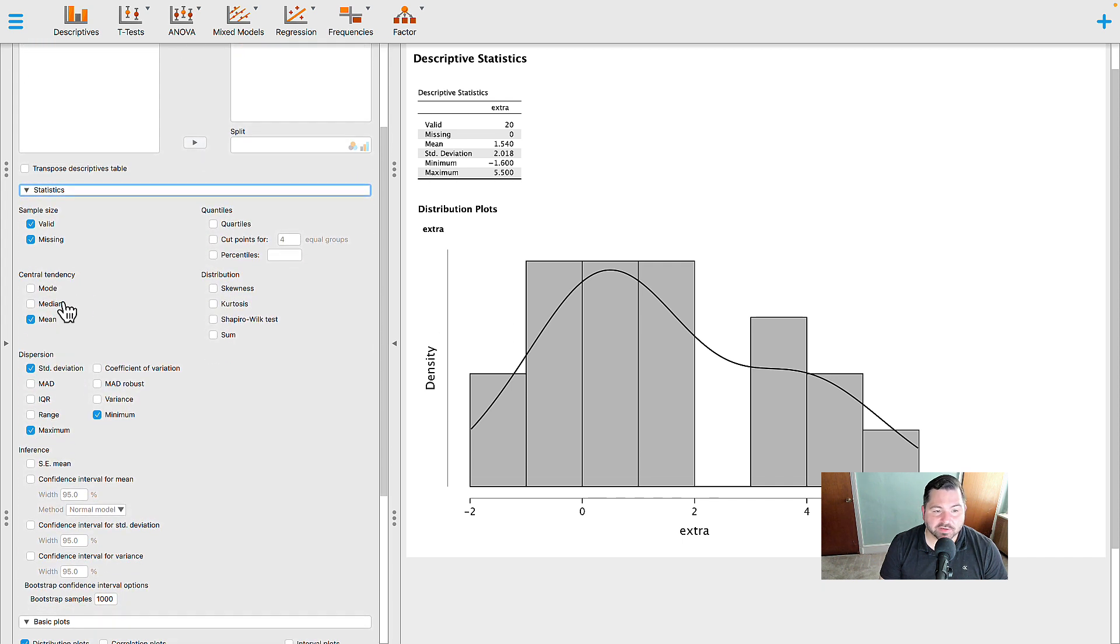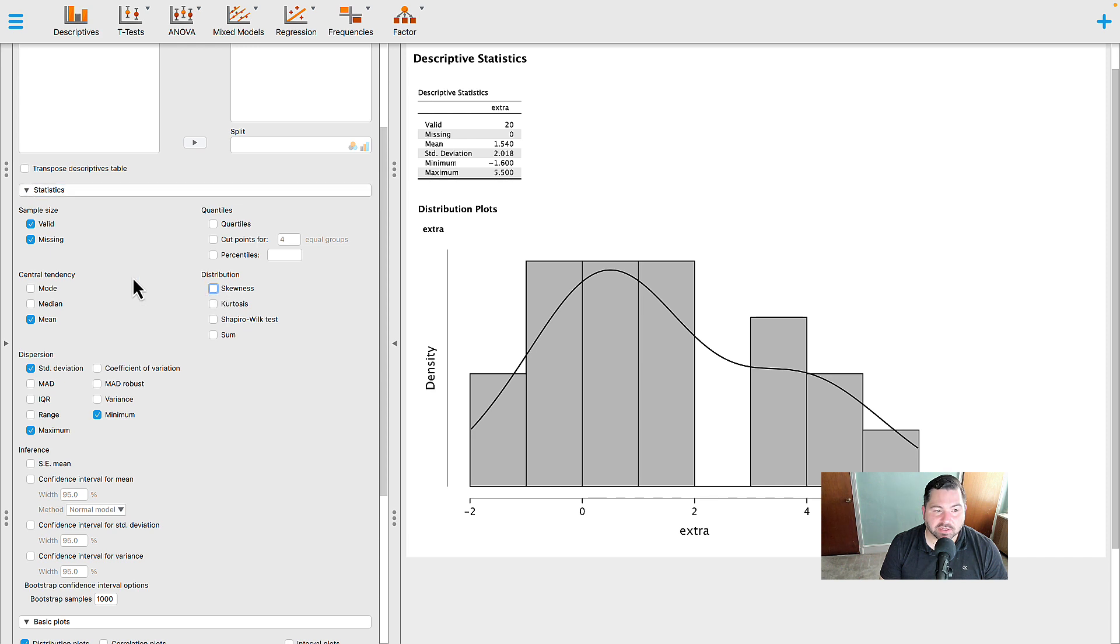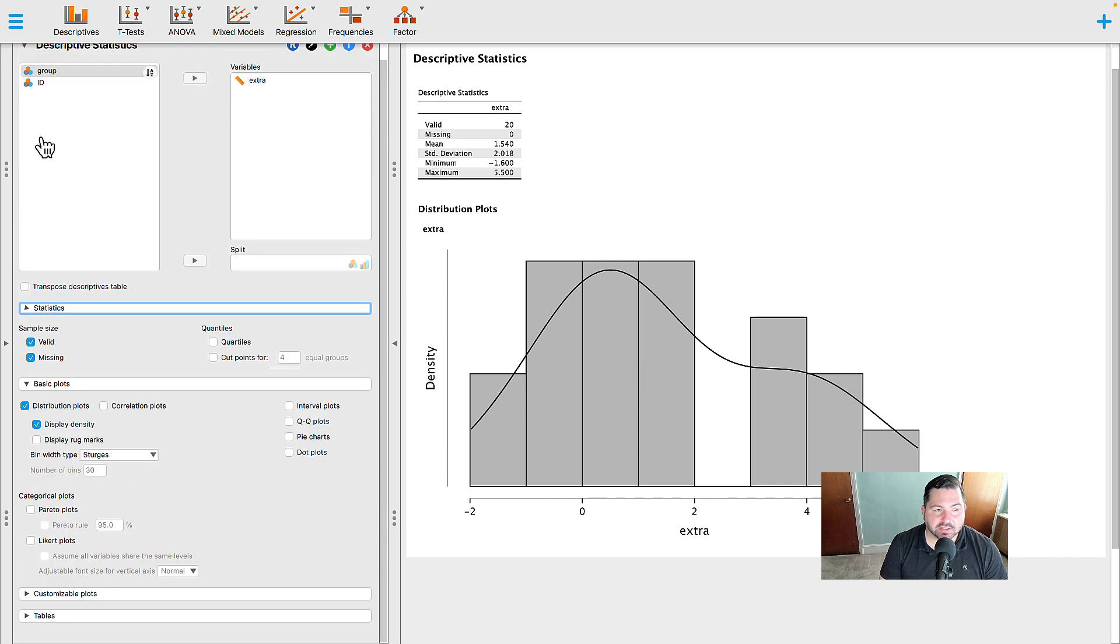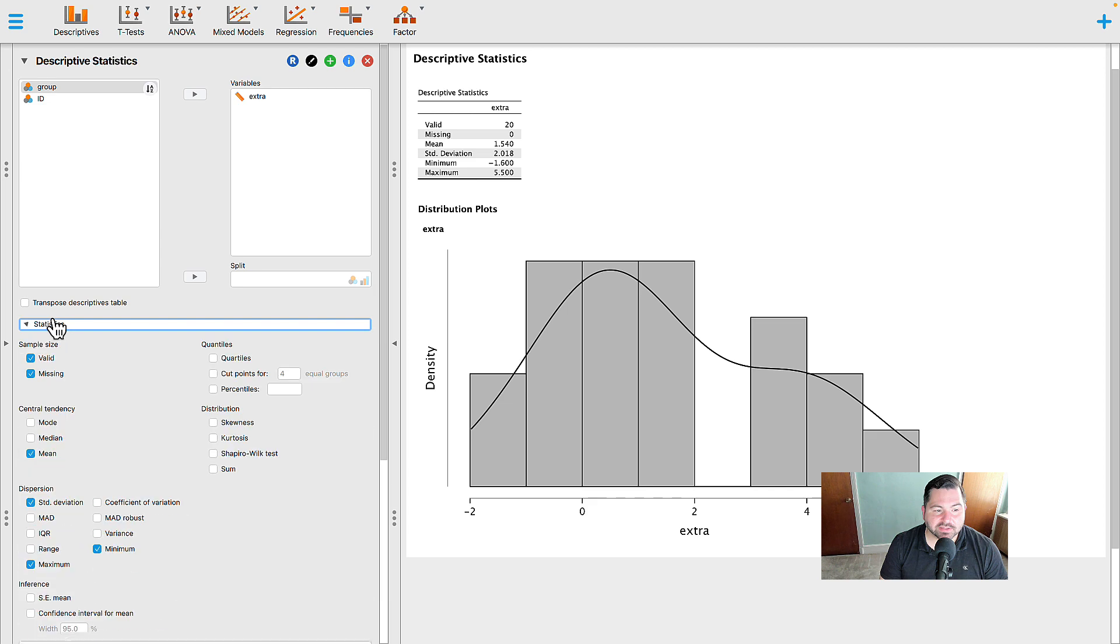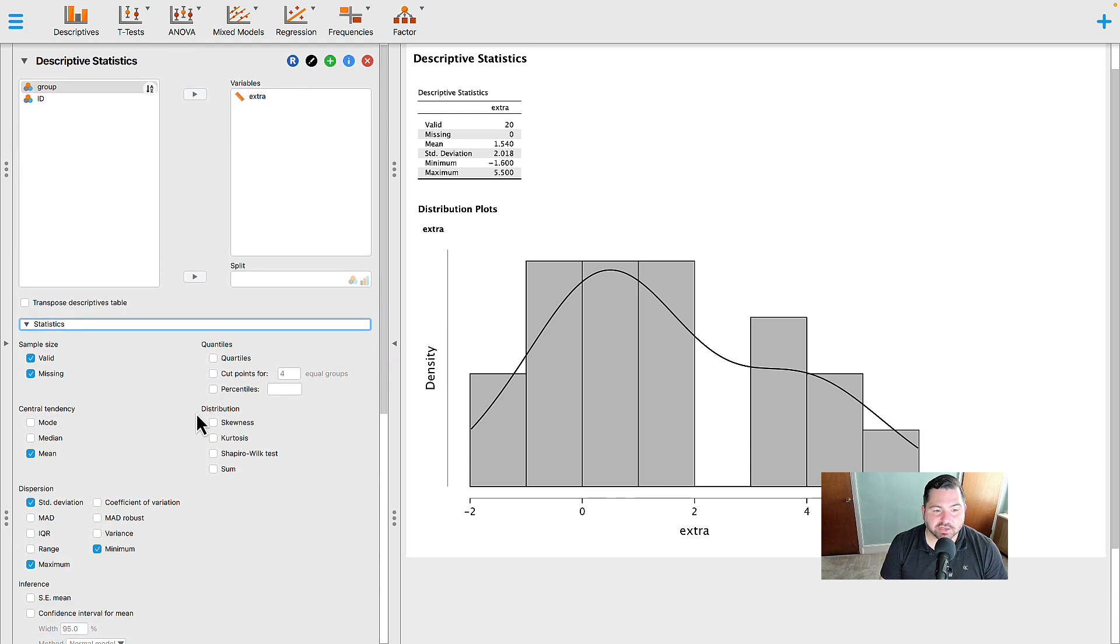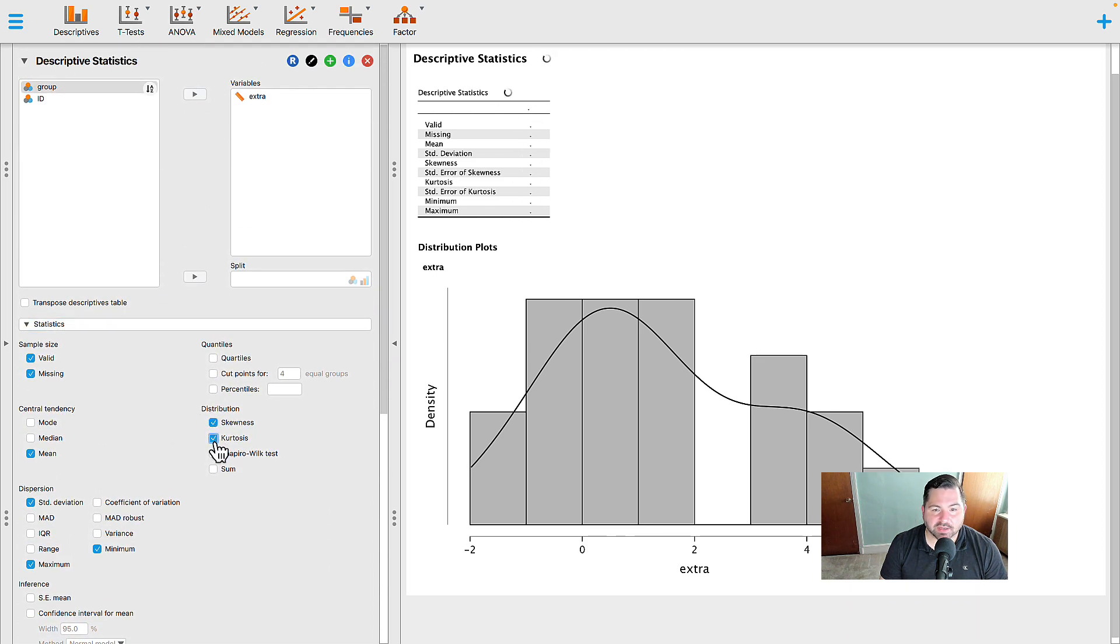Well, if you remember from the lecture videos, one of the things that we can do is we can run what's called a skewness and a kurtosis statistic. So under the statistics box, go ahead and select statistics, and underneath the statistics, you can check the skewness and the kurtosis box.